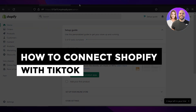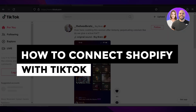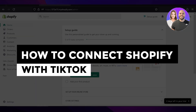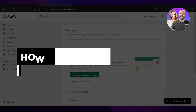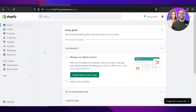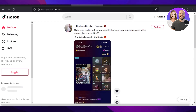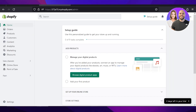How to connect Shopify with TikTok step by step. Hey guys, welcome back. In this video I'm giving you a tutorial on how to connect Shopify with your TikTok account to attract millions of users, so let's get into it.